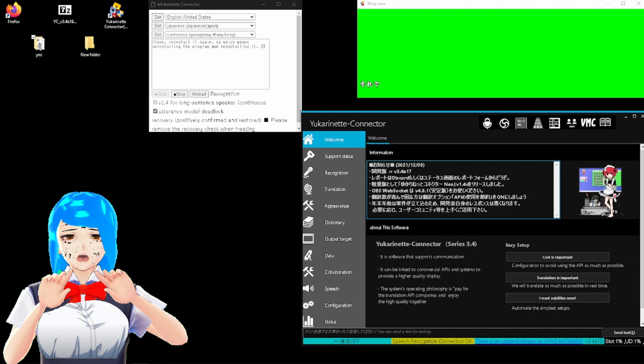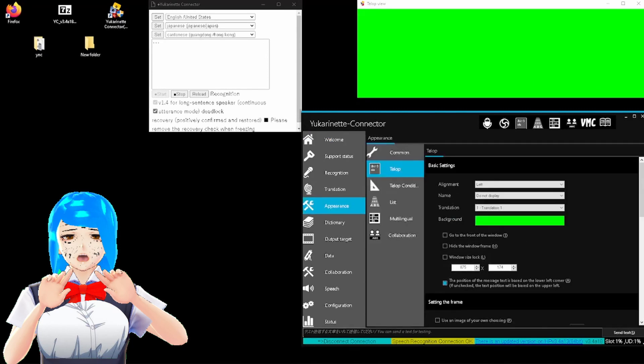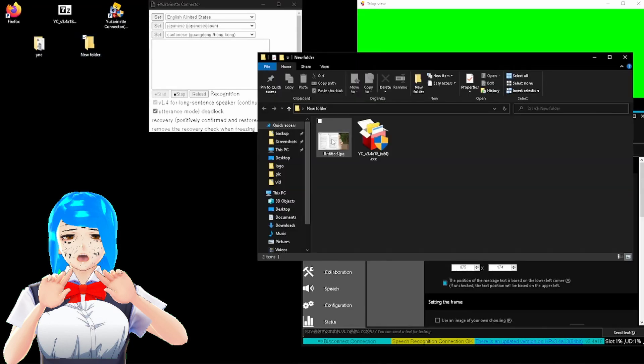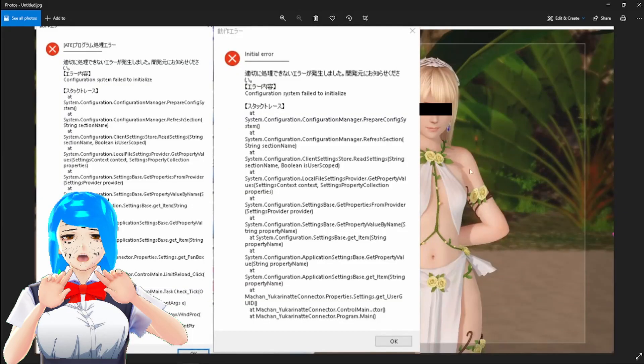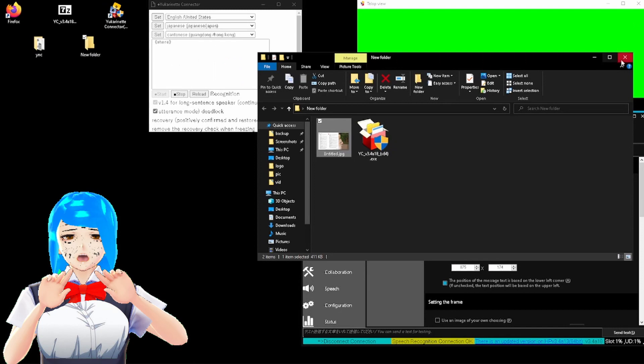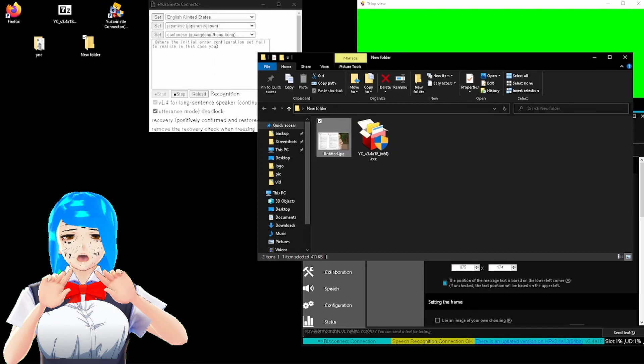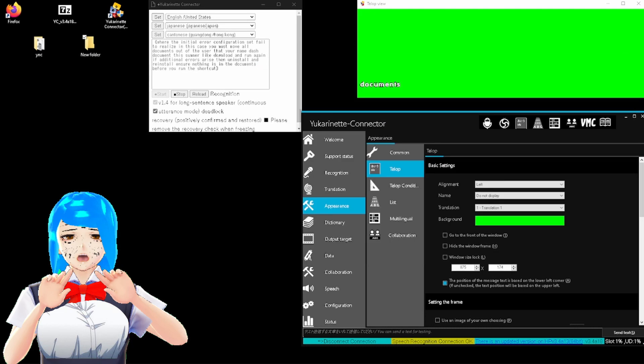So, for anything else help, come crying to the discord and leave your problem there. Finally, the last error you may possibly get is this one. Where the initial error, configuration set, failed to realize. In this case, you must move all documents out of the user-your-name-document to somewhere like download, and run again. If additional errors arise, then uninstall and reinstall, and ensure nothing is in the documents before you run the shortcut again.